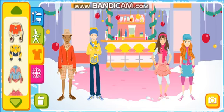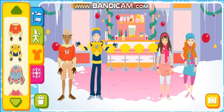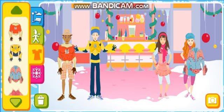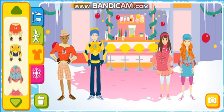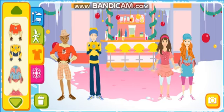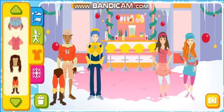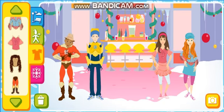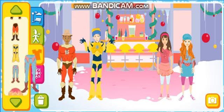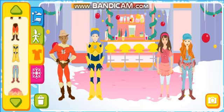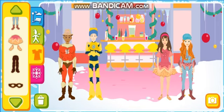Costumes! Superhero shirt! Robot top! Cowboy shirt! That's cool! Ballerina top! Great! Monkey top! Superhero pants! That's nice! Robot pants! Awesome! Cowboy pants! I love that! Ballerina tutu!